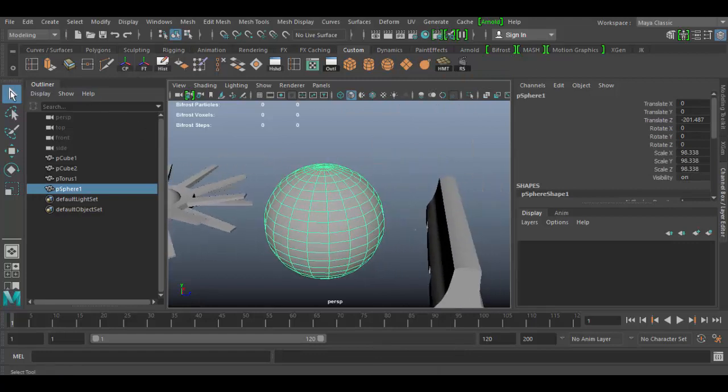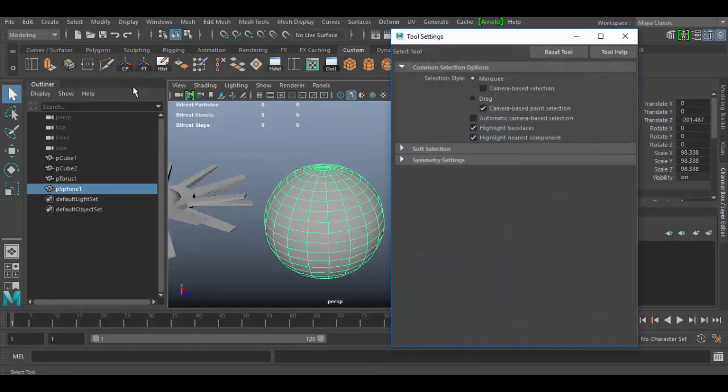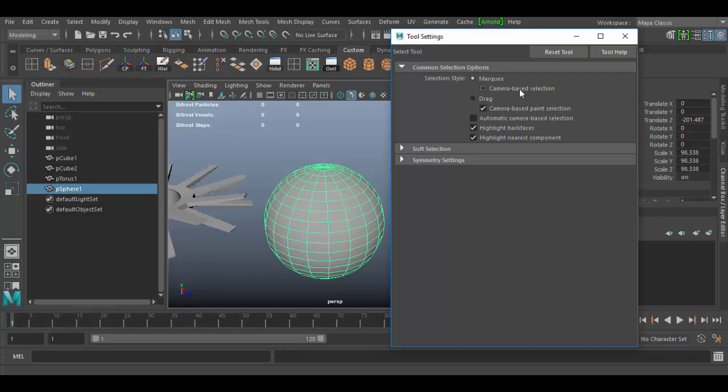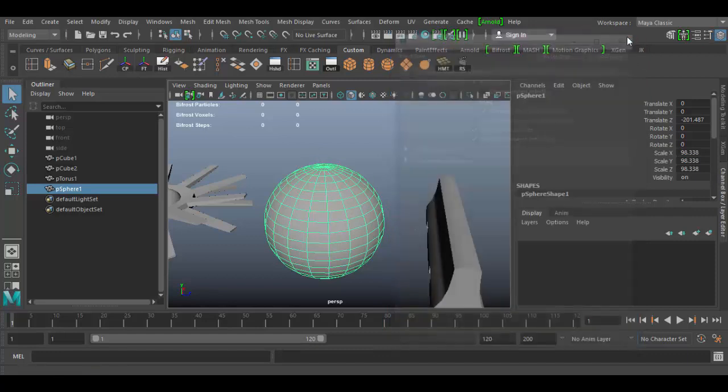Again, those options, you can double click on the tool to bring it out. And I like to leave the standard marquee selection. You can always click reset tool to bring it back. That should bring it back to here if we have it to drag. Nope, for some reason it doesn't want to do it. Usually it allows you to reset the tool. But usually it's the marquee selection with camera-based selection unchecked. So that you can basically drag through the object. This is sort of the default settings here.